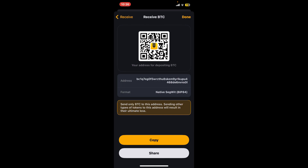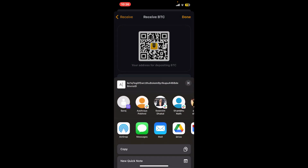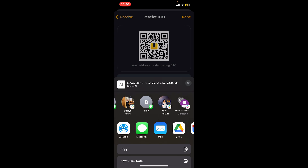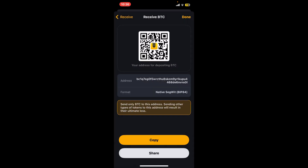your Unstoppable Wallet. You can also tap on the share button at the bottom and select one of the contacts you would like to receive cryptocurrency from.